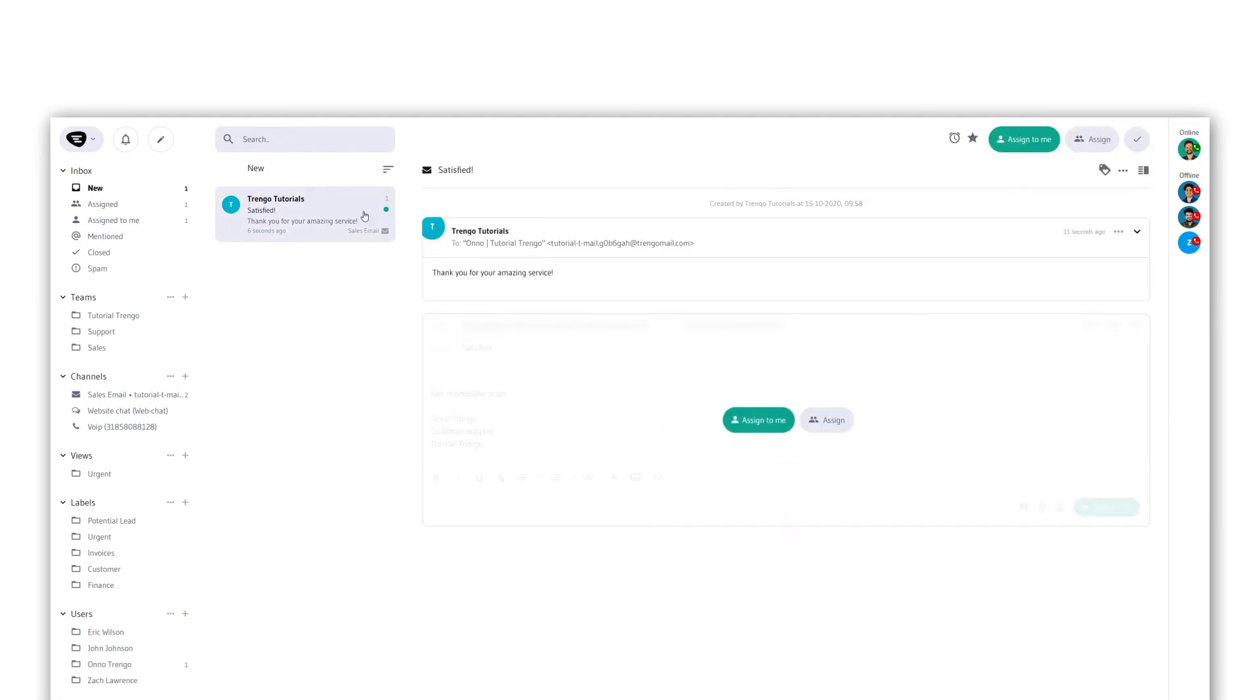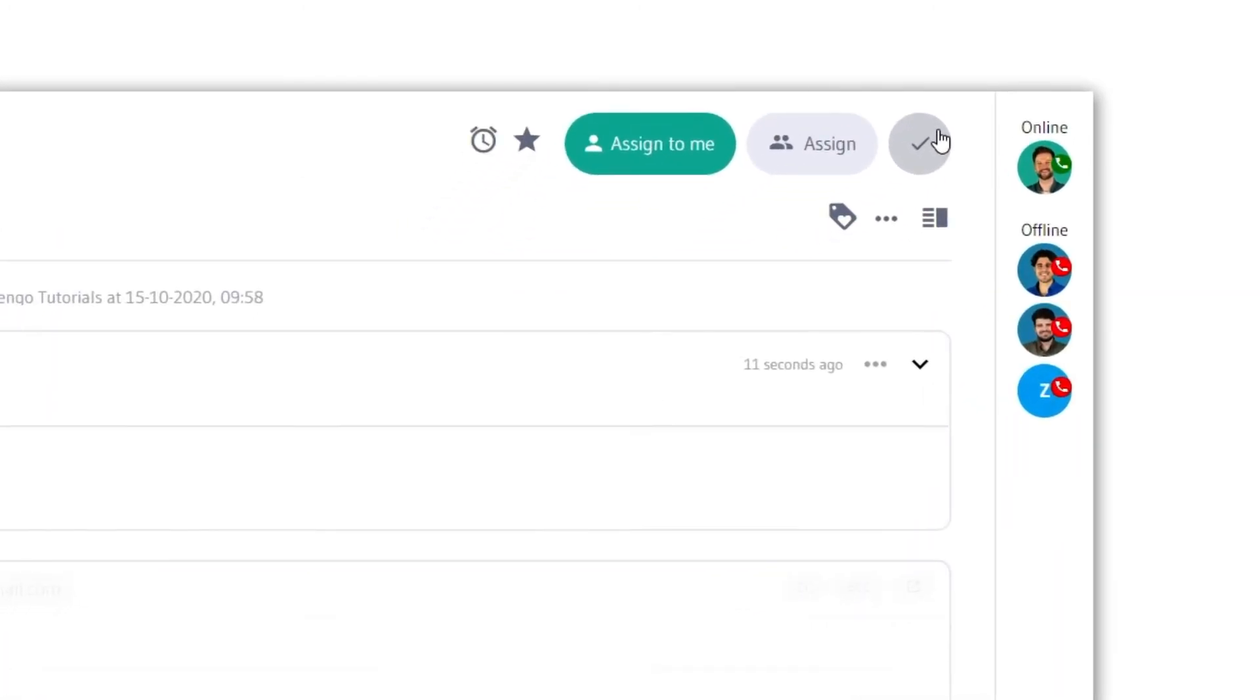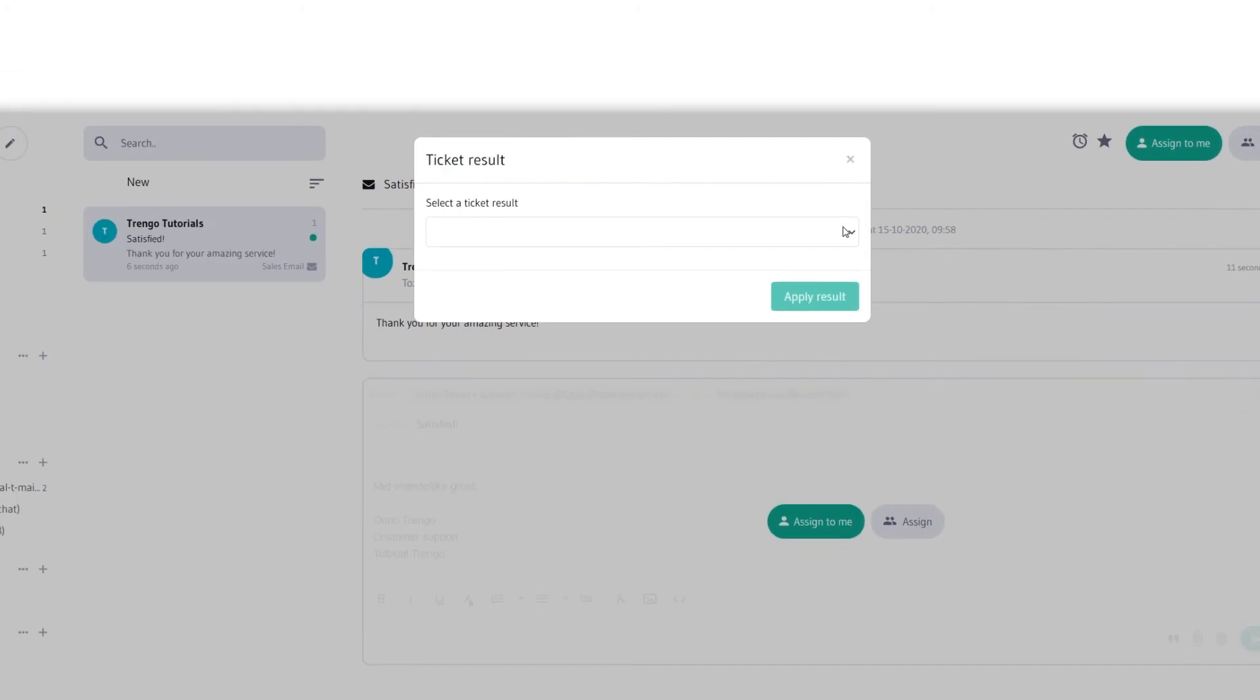Now when closing a ticket you'll be asked to select the ticket result. After selecting a ticket result you can close the ticket.